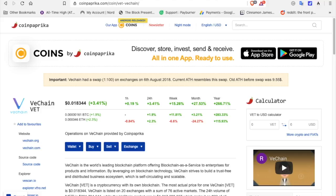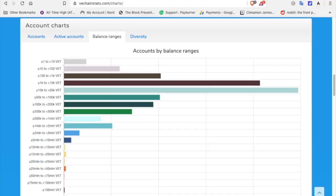If you get a chance, go in and research VeChain, check it out. VET is the symbol, VeChain. This is VeChain charts dot com or VeChain stats dot com, I'm sorry. I'll leave a link in the description as well.